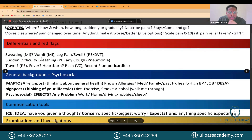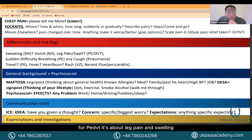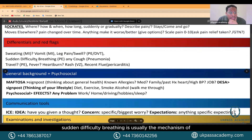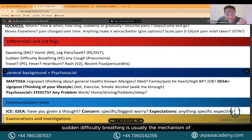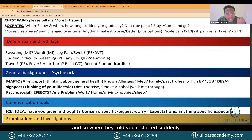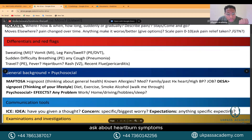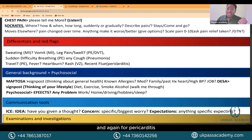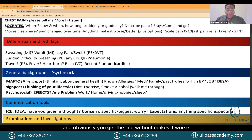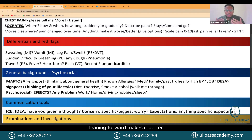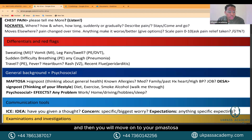Red flags include sweating and vomiting. For PE/DVT, ask about leg pain and swelling as well as coughing up blood. Sudden difficulty breathing is the typical presentation for pulmonary embolism — so if it started suddenly, ask about shortness of breath. Any coughing? Have you traveled abroad recently? Do you have a fever? Ask about heartburn symptoms, rash, and for pericarditis, whether leaning forward makes it better.